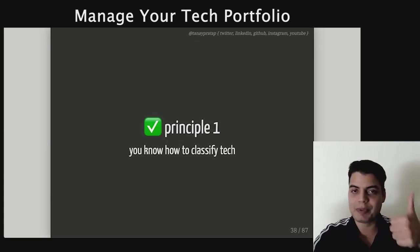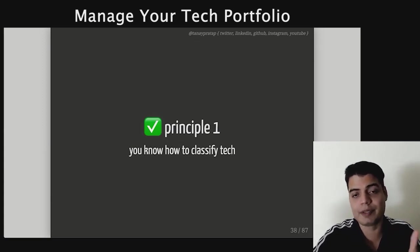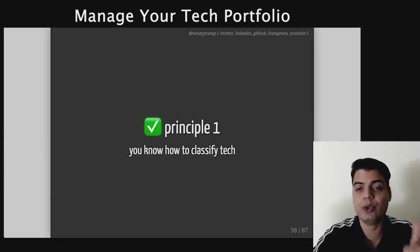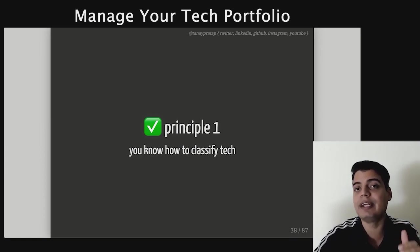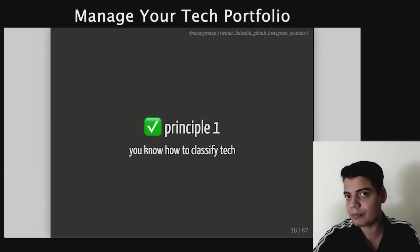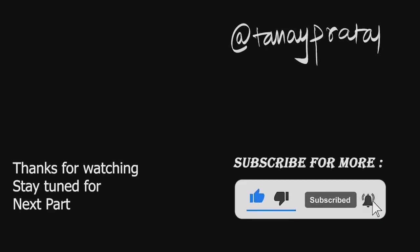So principle one is done. It's been a long talk but we've just covered principle one. You now know how to classify tech.